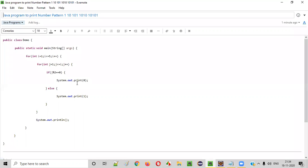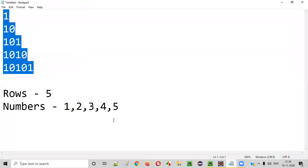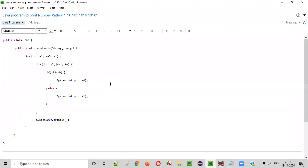So I hope you understood how to write a Java program to print the number pattern which looks like this. So that's it guys. Thank you. Bye-bye.